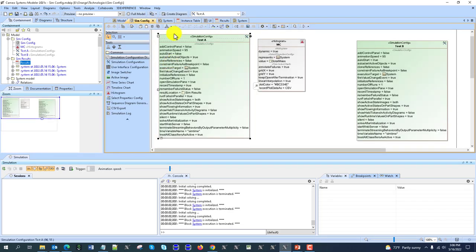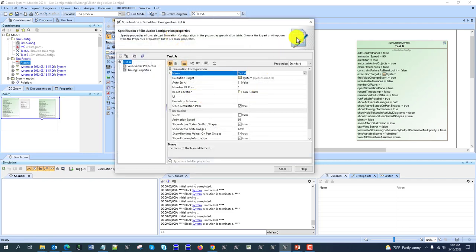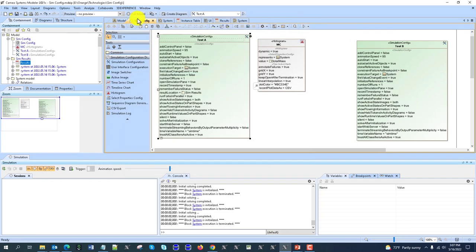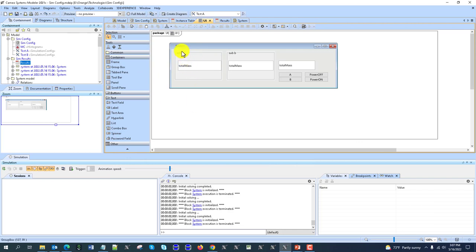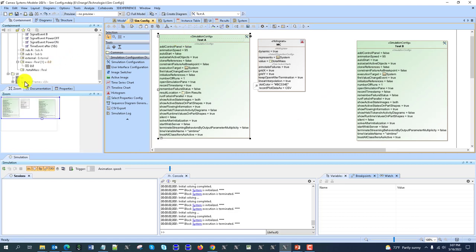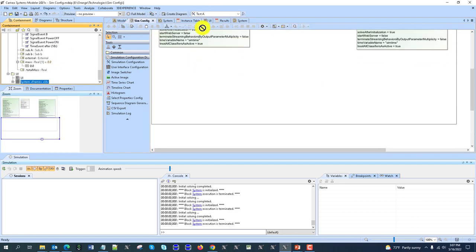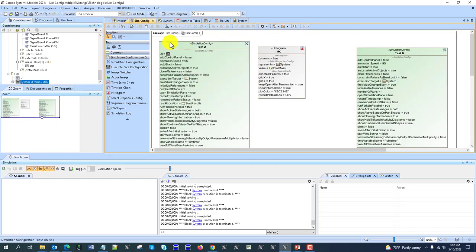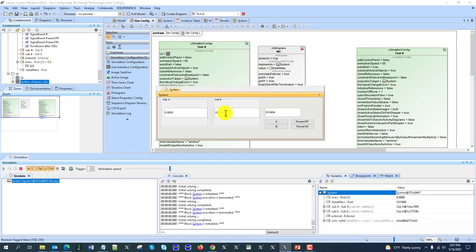Now what are the next properties? We have user interface. I can model a user interface using a user interface diagram that shows part subsystem A mass, subsystem B mass, total mass of the system, and controls for the behavior of the system. I can take that config, go to my user interface diagram, and drag it onto the header. Now I have a user interface associated with the config.